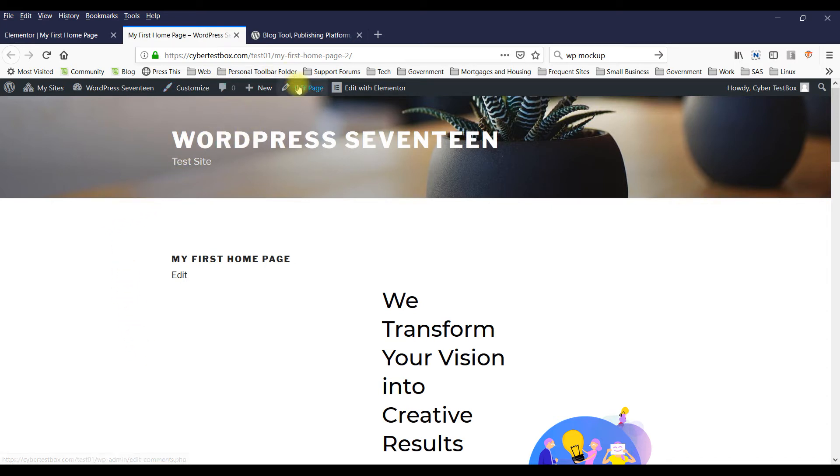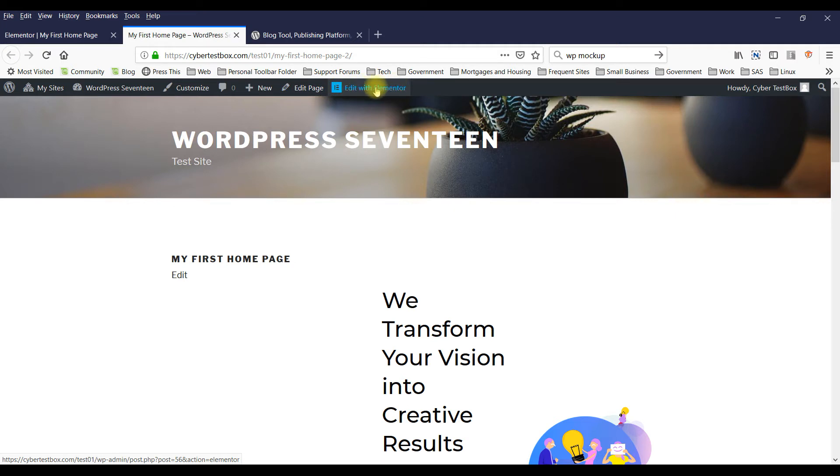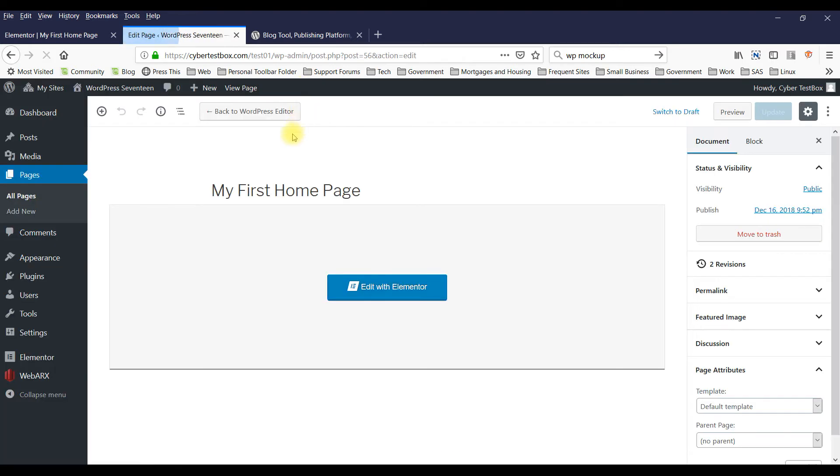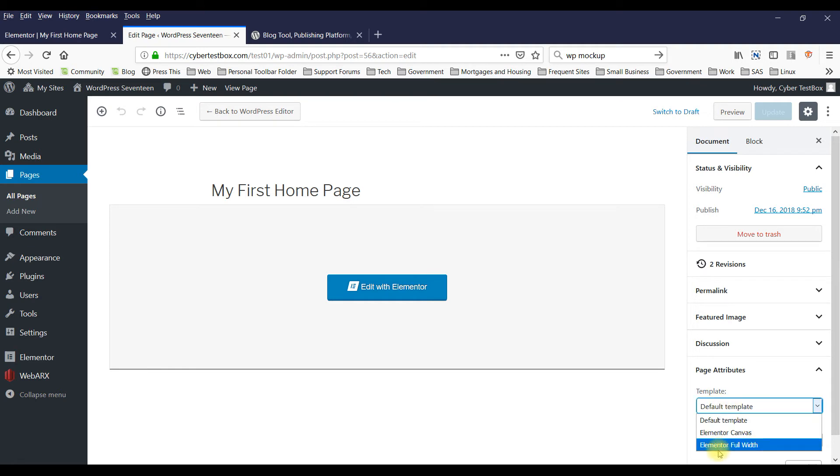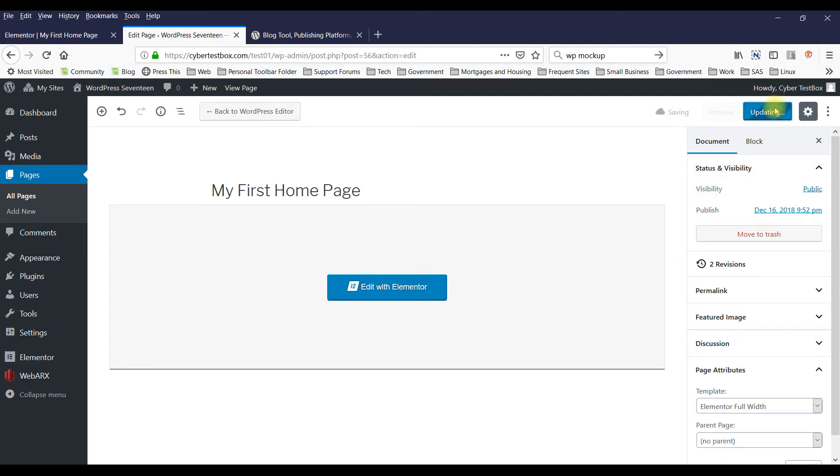So what you need to do is in the page settings - now this is not the Elementor settings, this is the actual WordPress page - so you click on Edit Page. You can select the type of template that's being used. In this case, you want to select the Full Width. Update it, and you can view the page now. And see that it takes up the whole page.